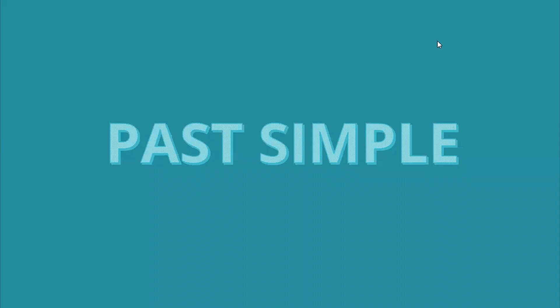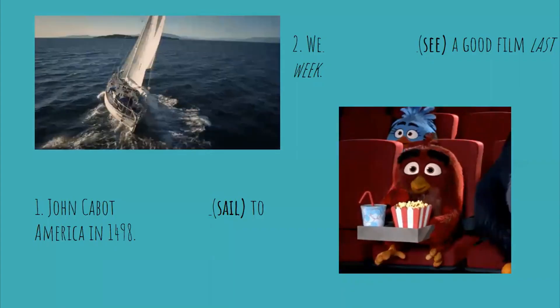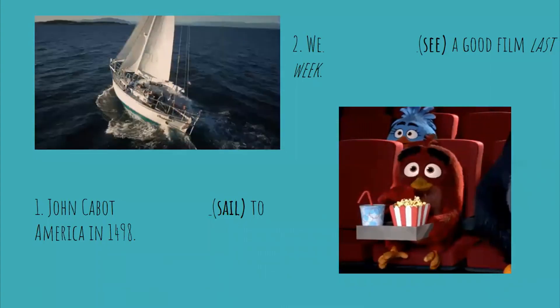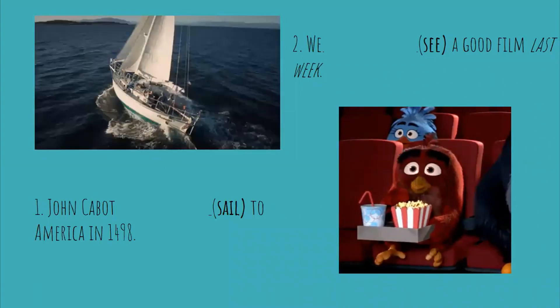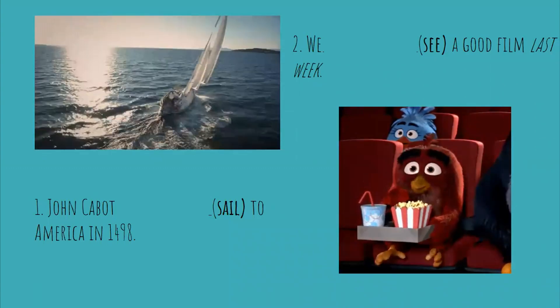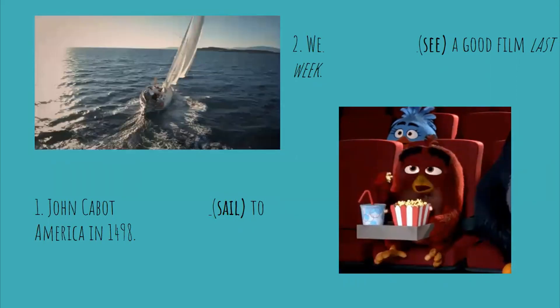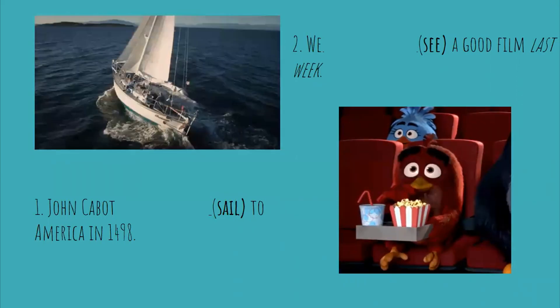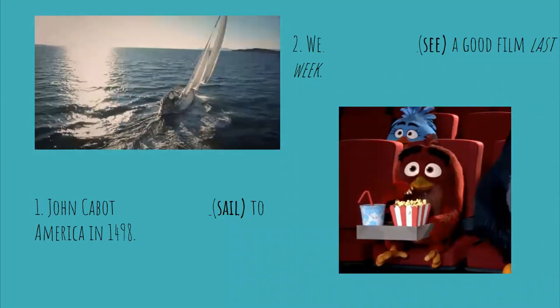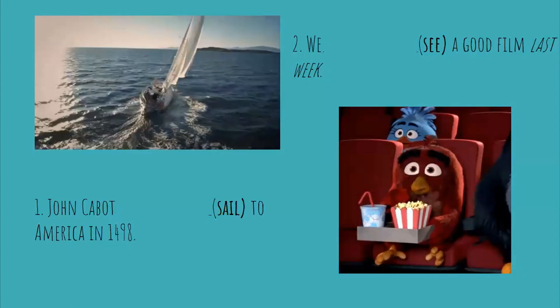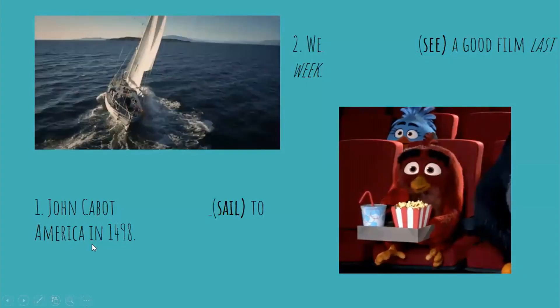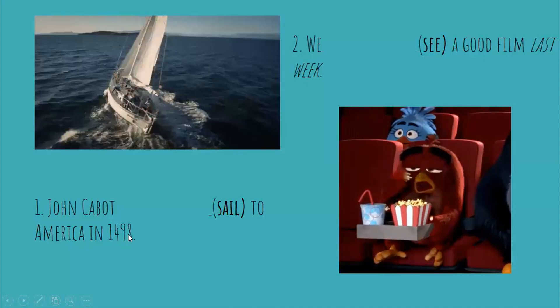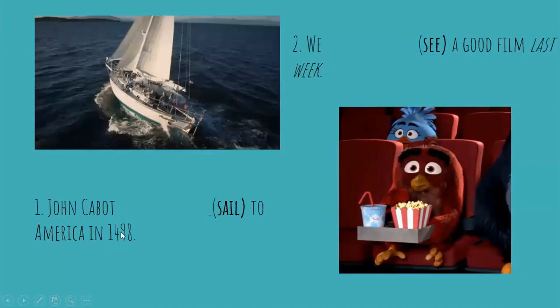Hi guys. Now we're going to do some exercise of past simple. So we have two sentences in positive right here. The first one says that John Cabot blank space. The verb we have to use is sail to America in 1498. We know that these exercises are in past. We can figure out that it's in past because we have a date right, and it says it's in 1498.